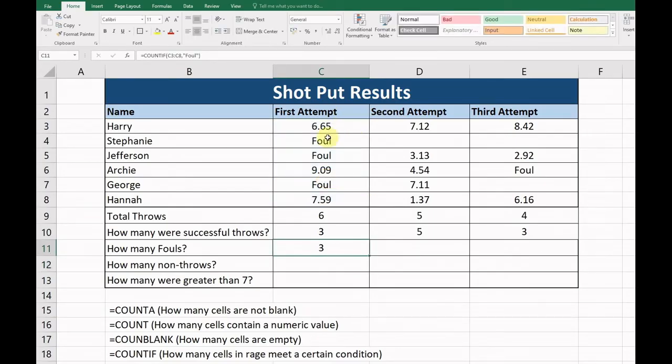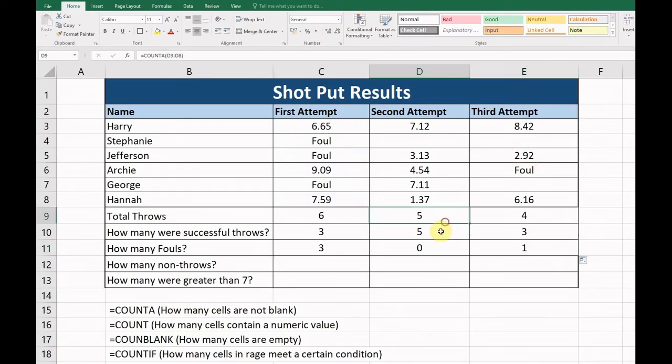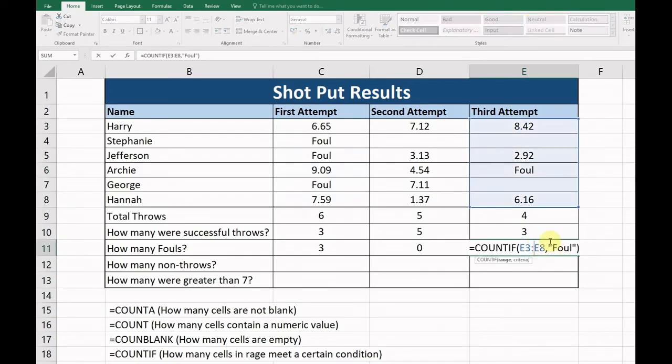Now what it should do is it counts how many are fouls by using our criteria. Okay, so there are no fouls here. There's one foul here. Again, we're counting E3 to E8, which is this range, and we're looking for the word 'foul'.